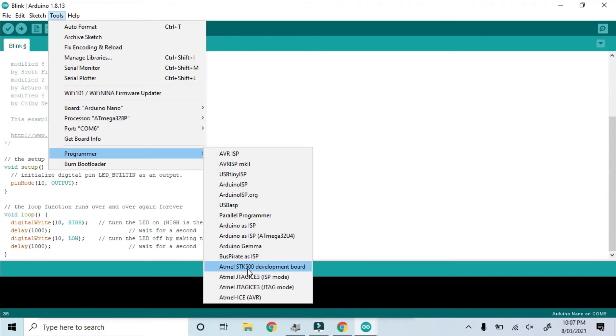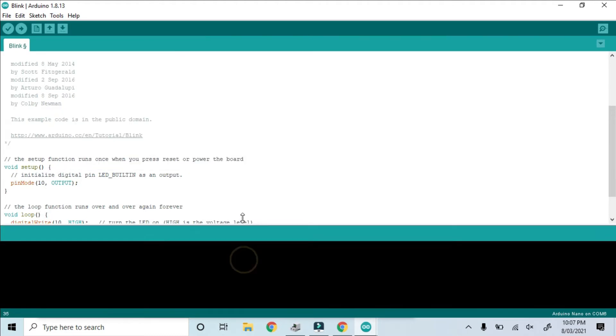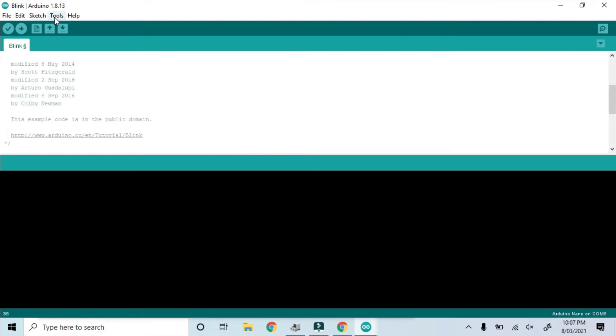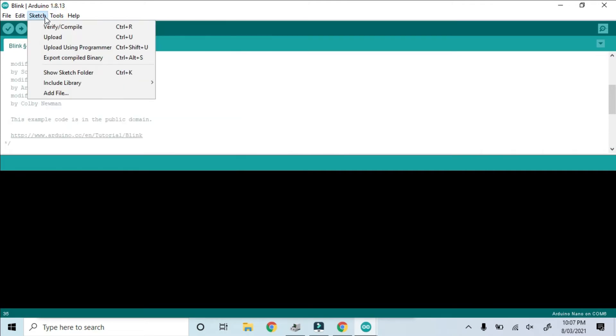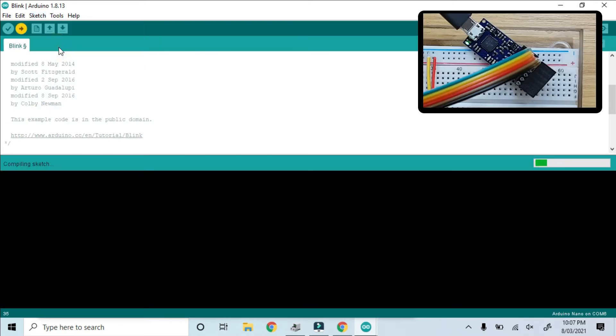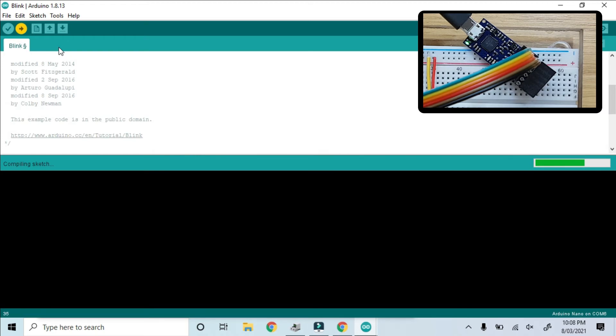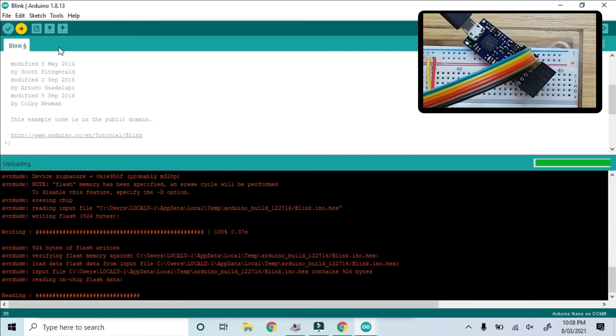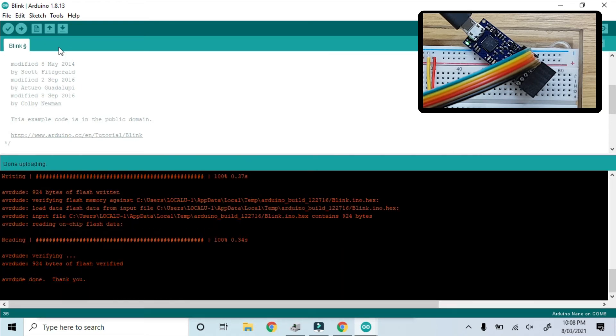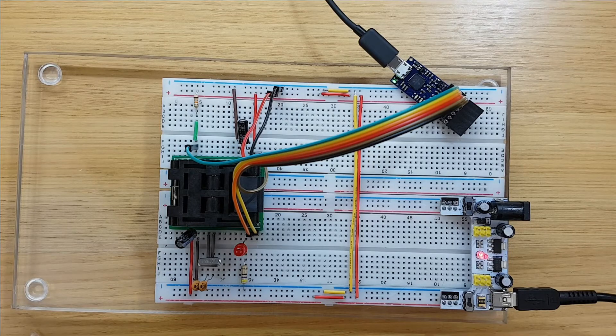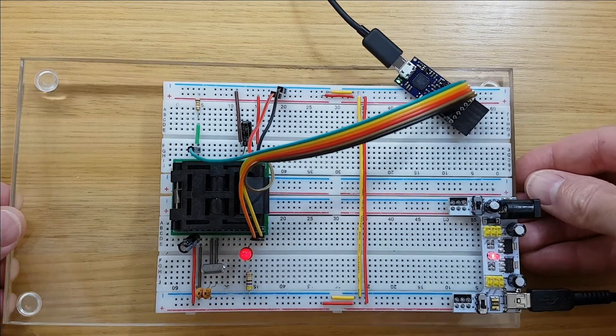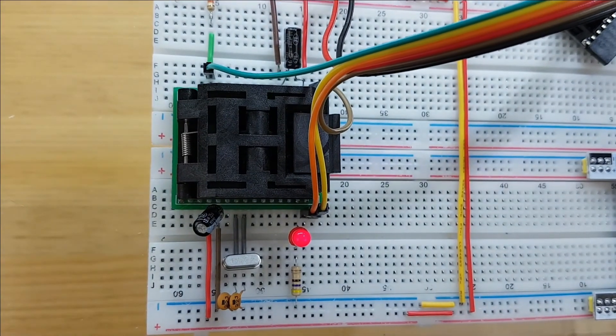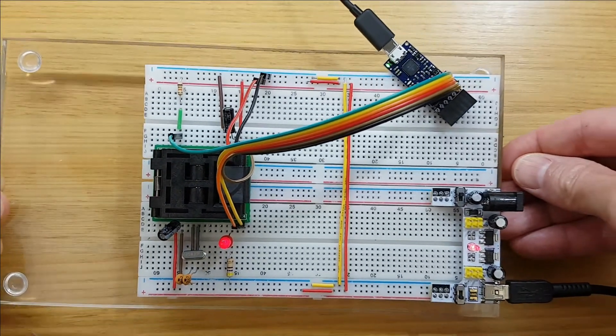For the programmer, now we'll have to choose the Atmel STK500 development board. I've widened up the console so we can see what's happening. And we will upload using programmer. First it needs to compile the code, which takes a few seconds. And then it starts uploading. And as quick as that, it's complete. And the LED is blinking on and off every second, just like the code intended it to do.